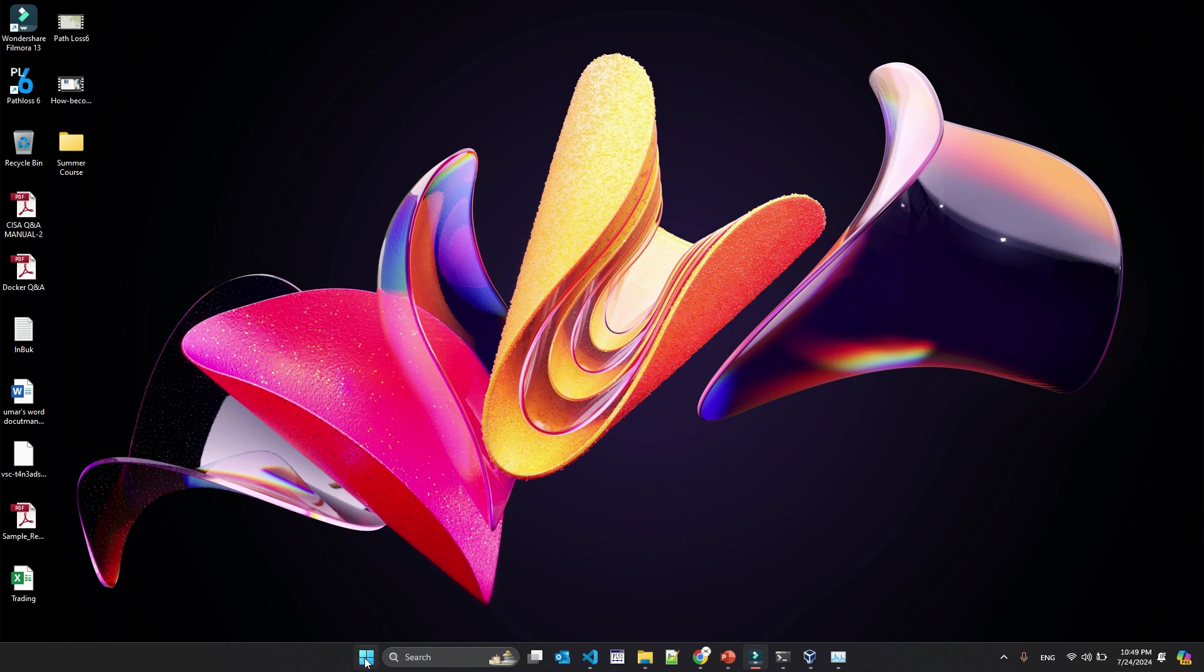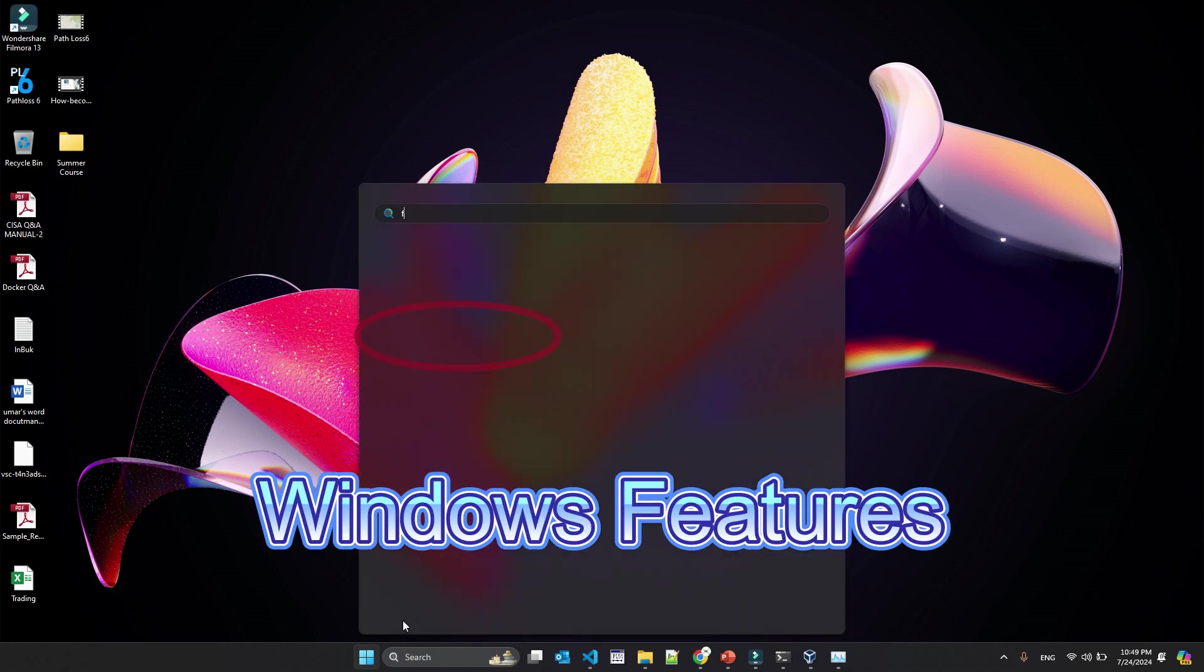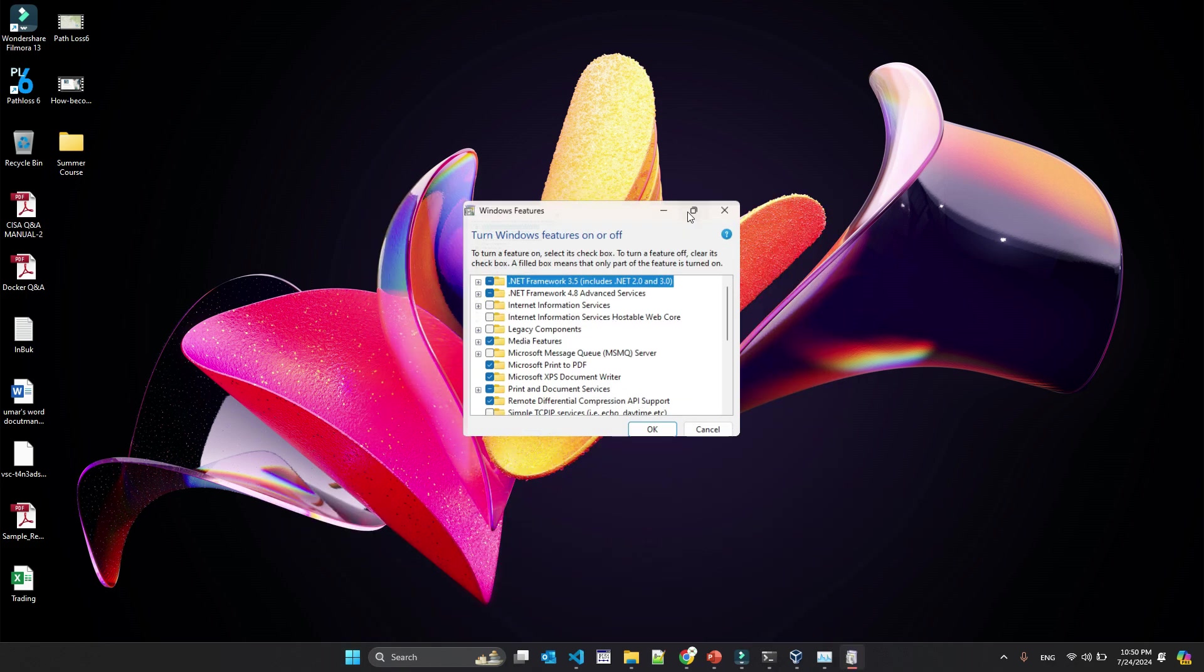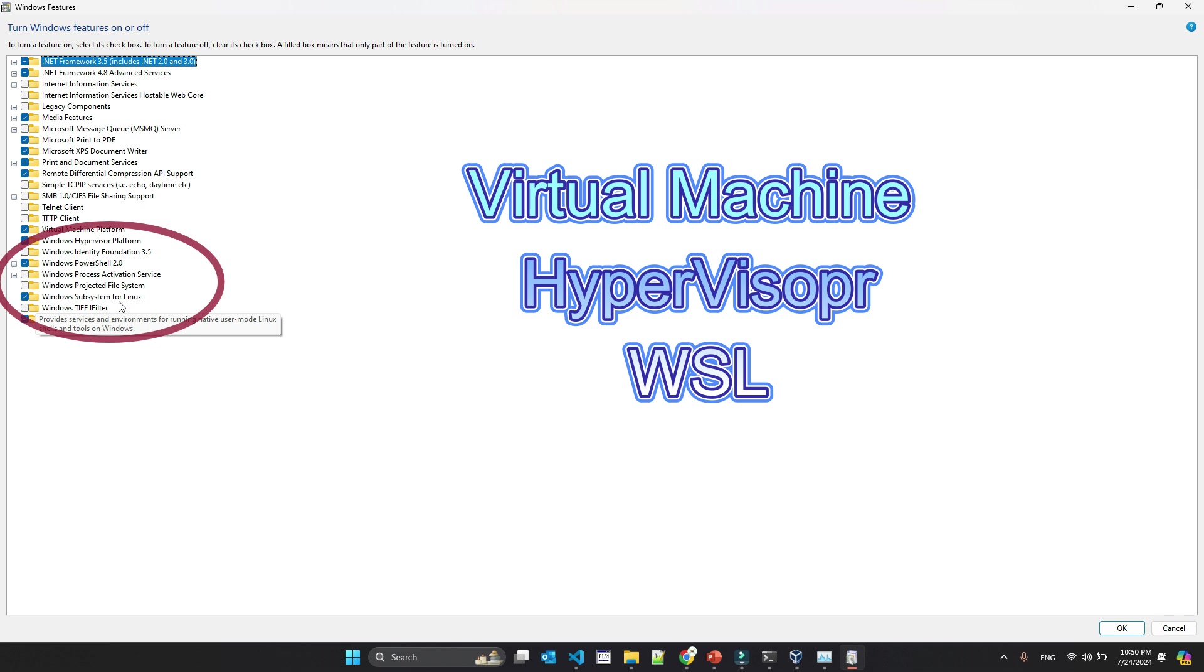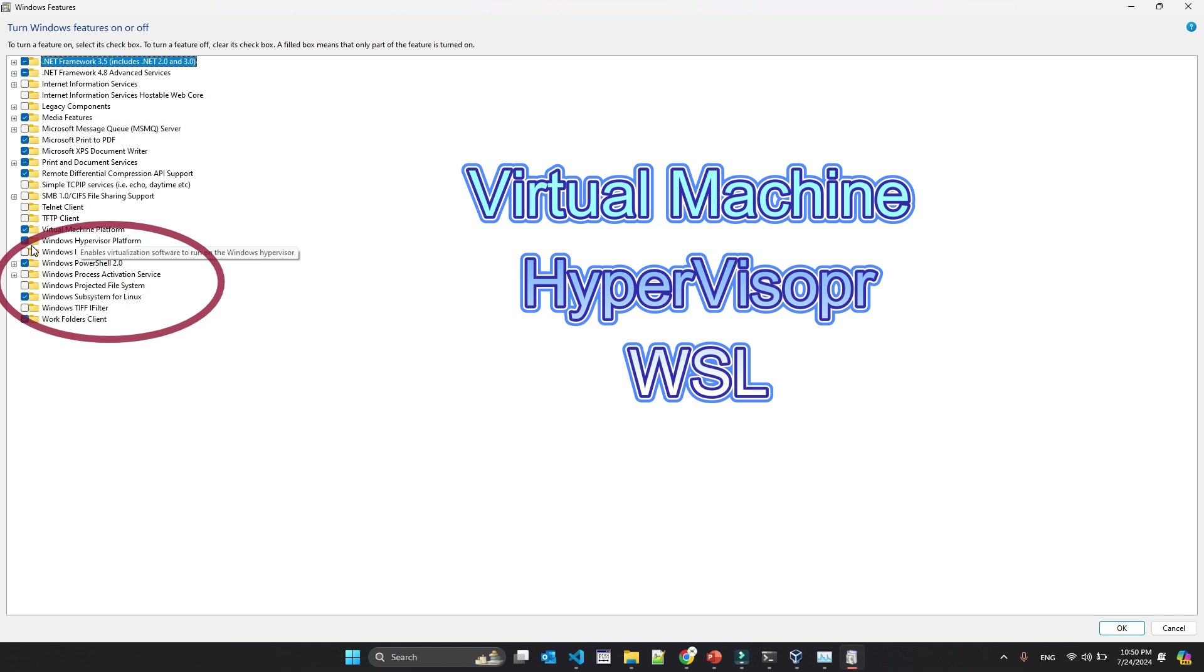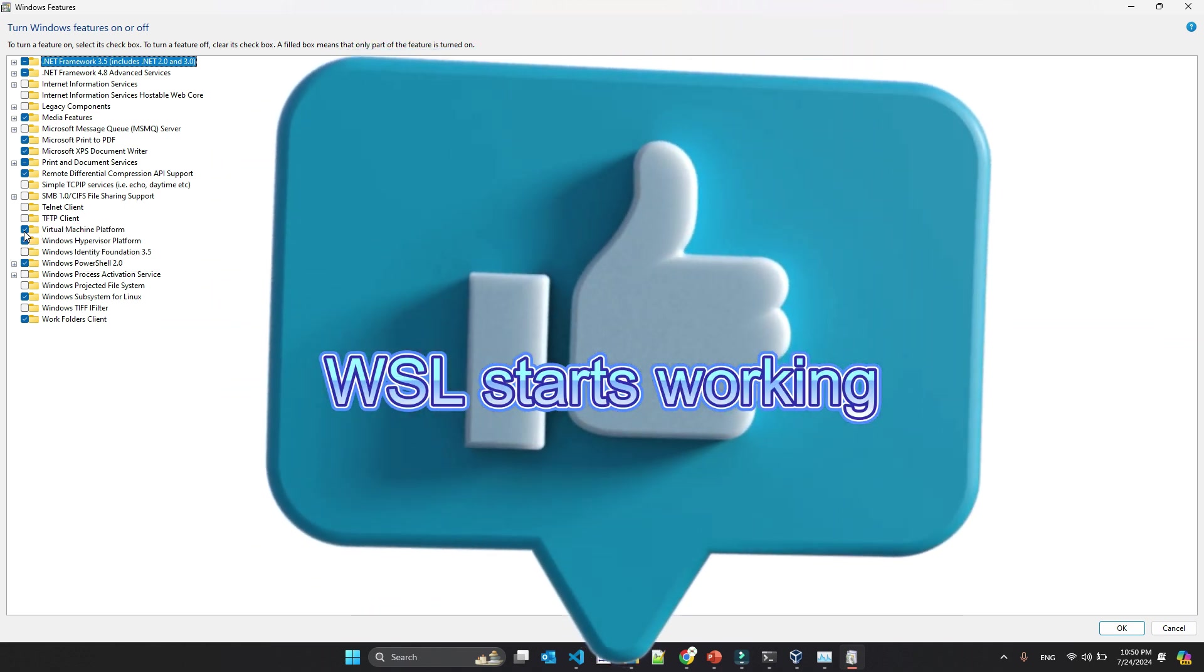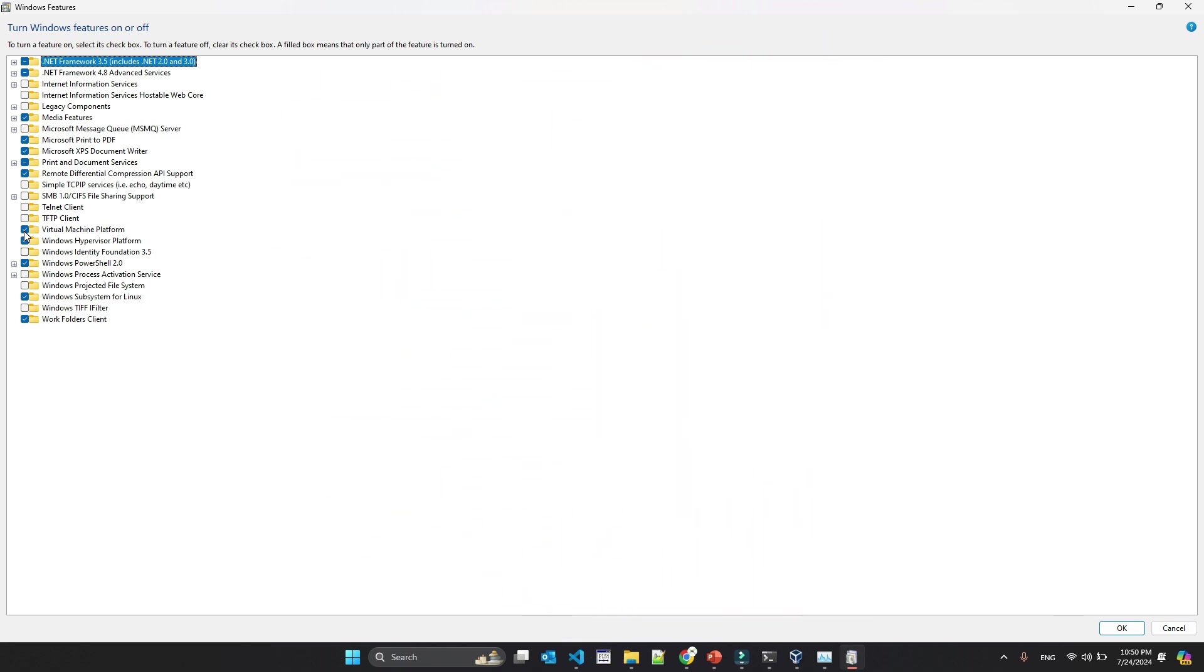But this is not the end. You may have to do something else as well. There are some Windows features that you need to enable. So if you write features here and turn Windows feature on and off, let me make it bigger. So see here, there's a Windows subsystem for Linux which has a check box. And there is virtual machine platform has a check box. And there is Windows hypervisor platform has a check box. So you have to check at least these three things. Windows subsystem, Windows hypervisor, and virtual machine platform. So this may be one other reason if your WSL is not installing.